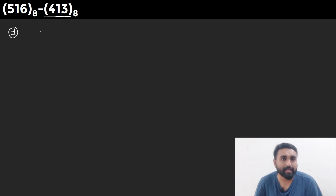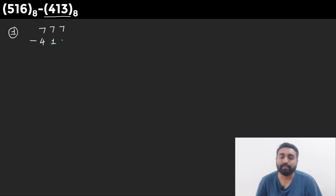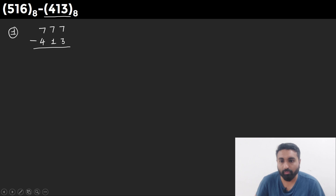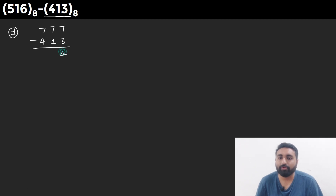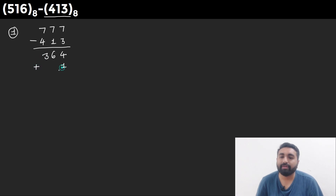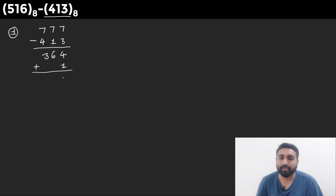To find the 8's complement of 413, first we find the 7's complement by subtracting from 777: 7 minus 3 = 4, 7 minus 1 = 6, 7 minus 4 = 3. The 7's complement is 364. Adding 1 gives us 365, which is the 8's complement of 413.